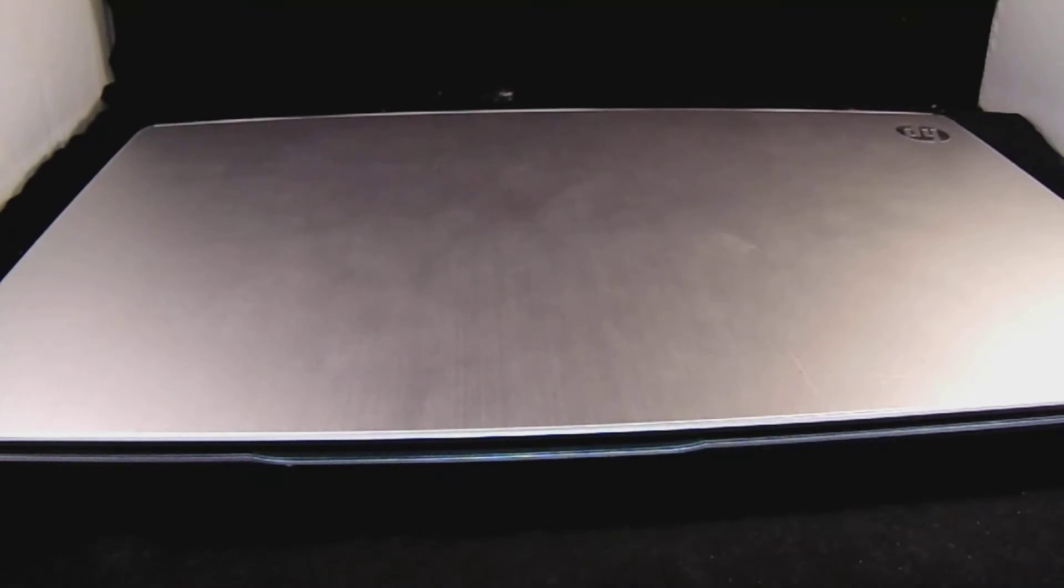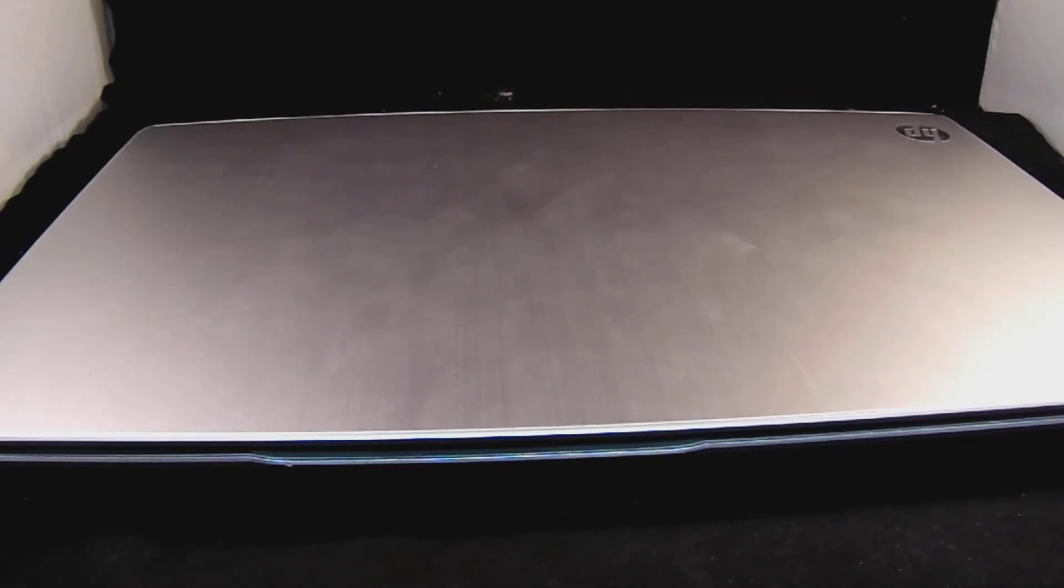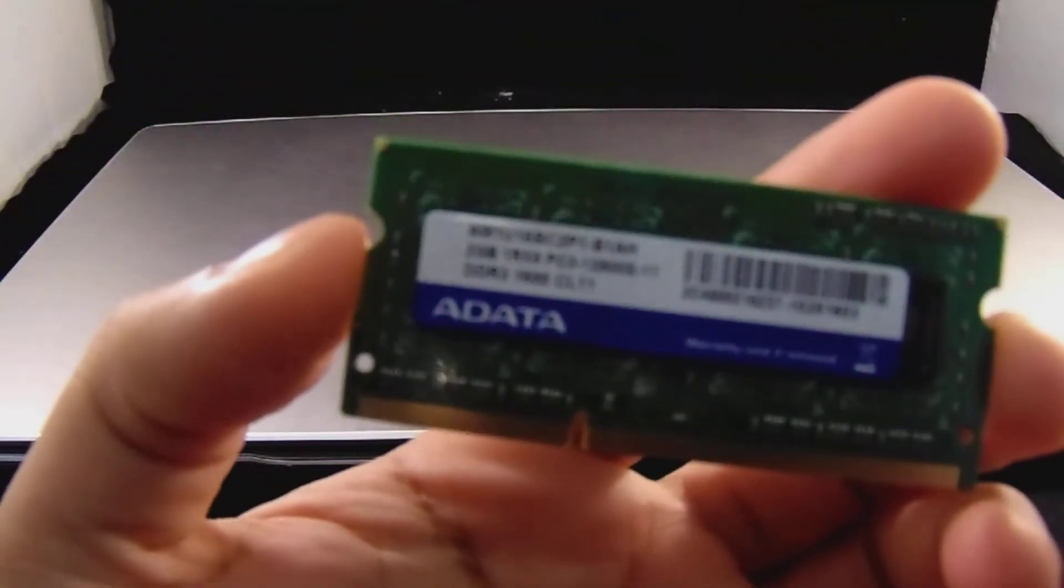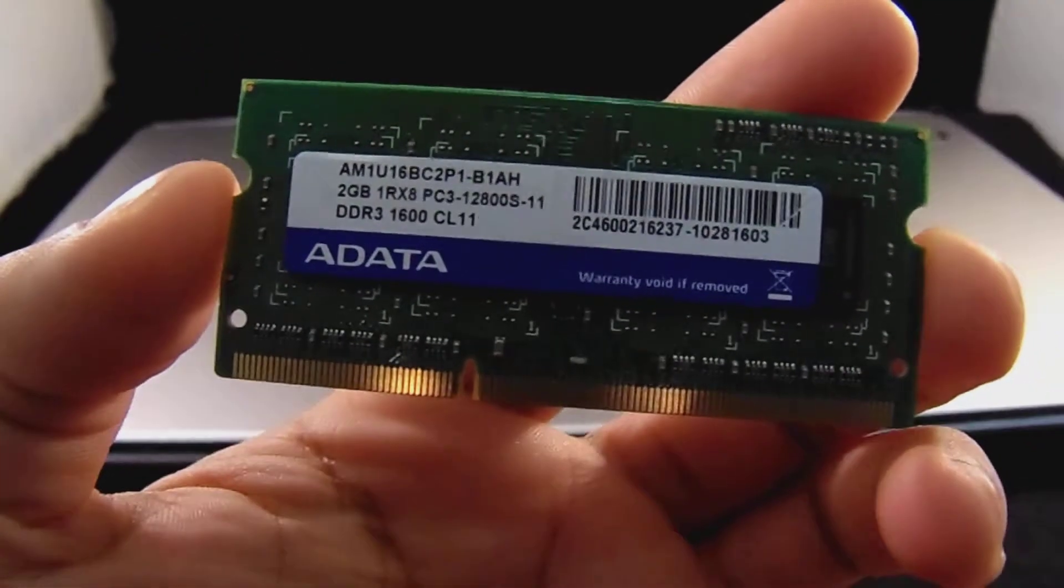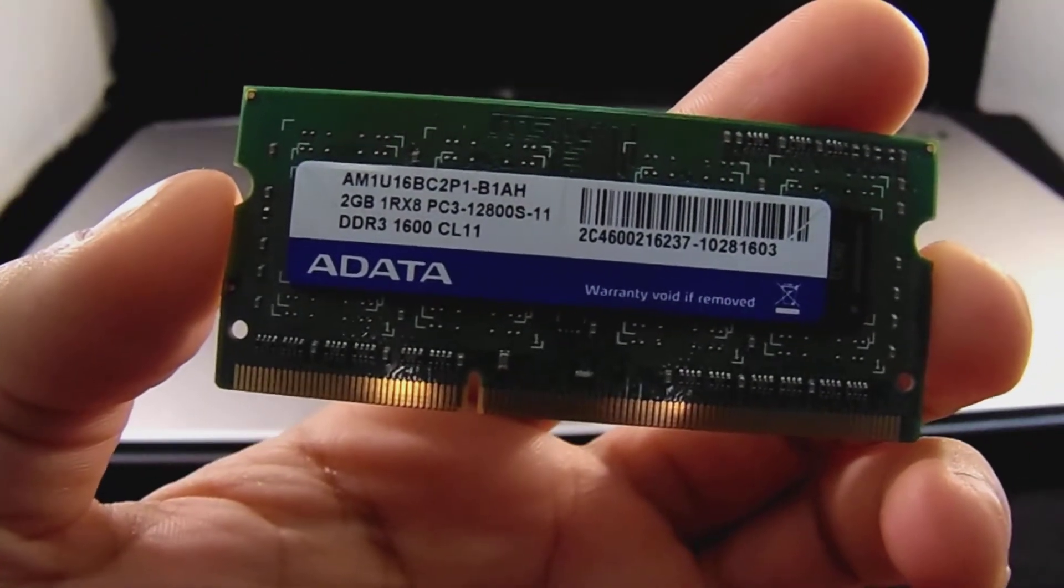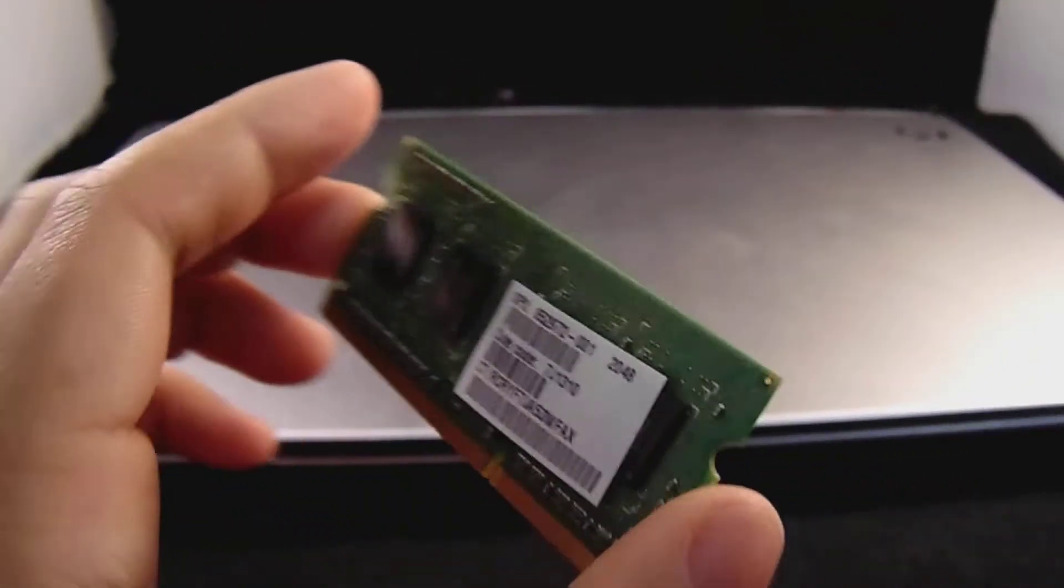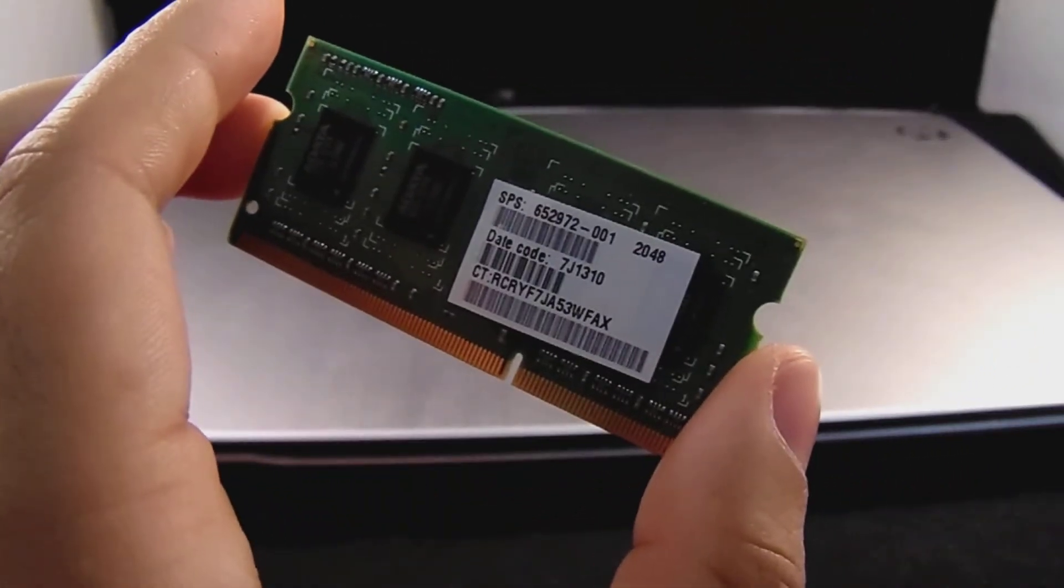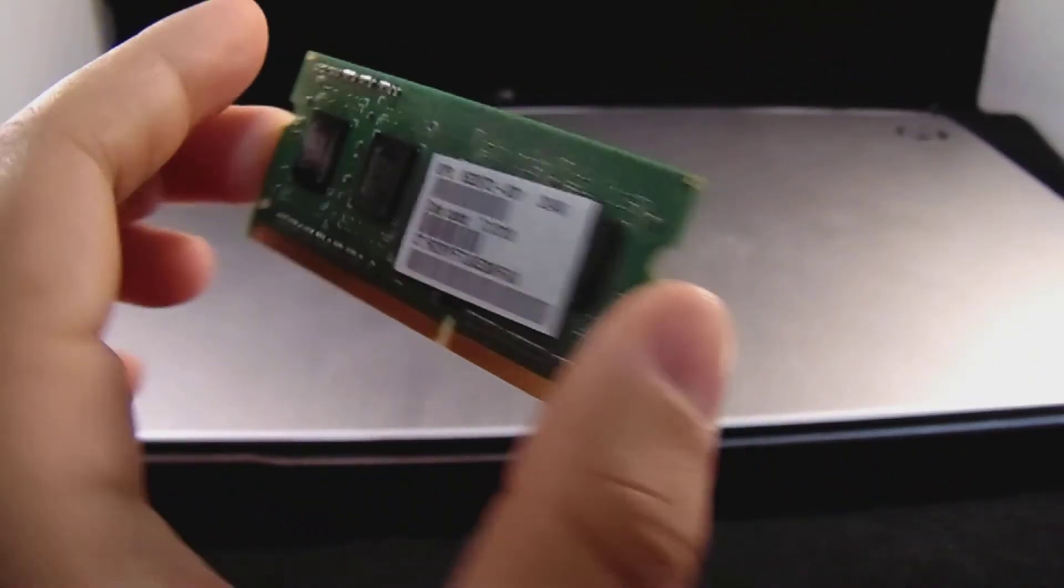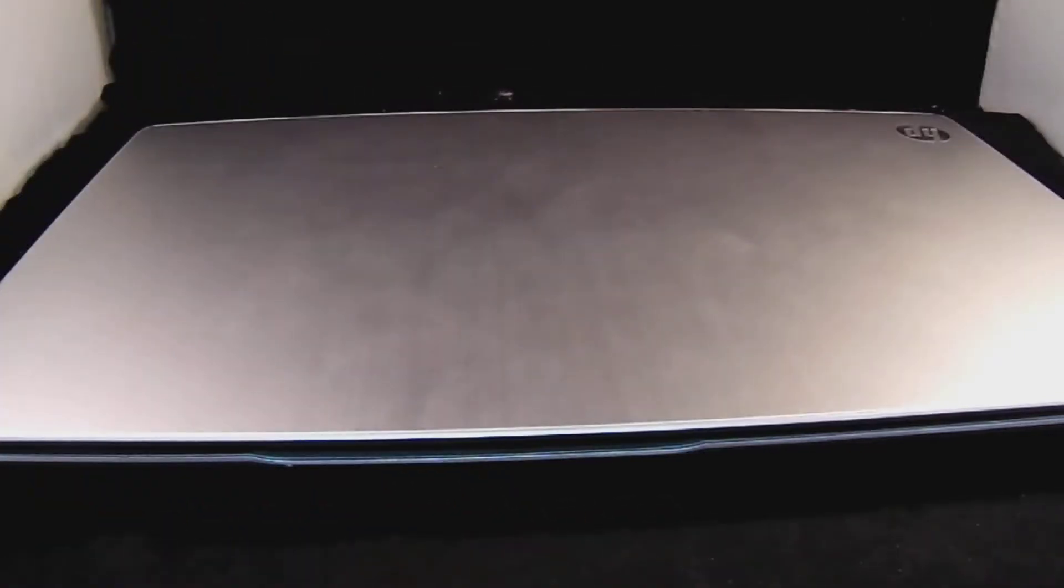The one I took out was a two gig. I upgraded it to eight gig and I took out this two gig stick right here. Let's see if it focus on it. Yeah, there it goes. I took that out and added an eight gig, I mean a four gig in it, to upgrade it to eight gigs. So I'm gonna show you guys right now.